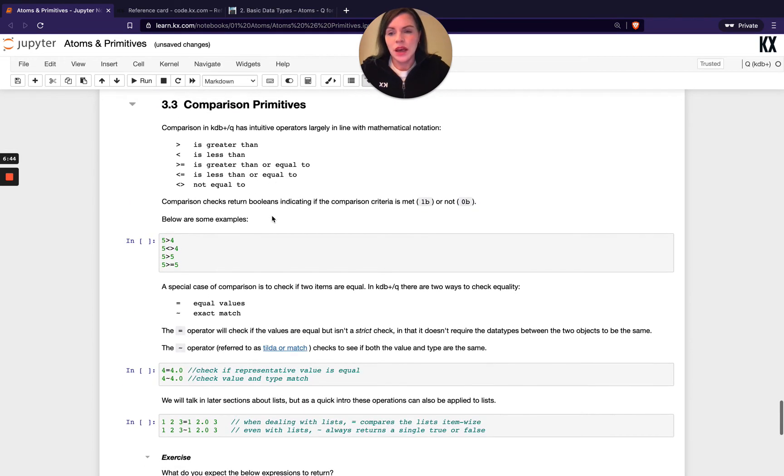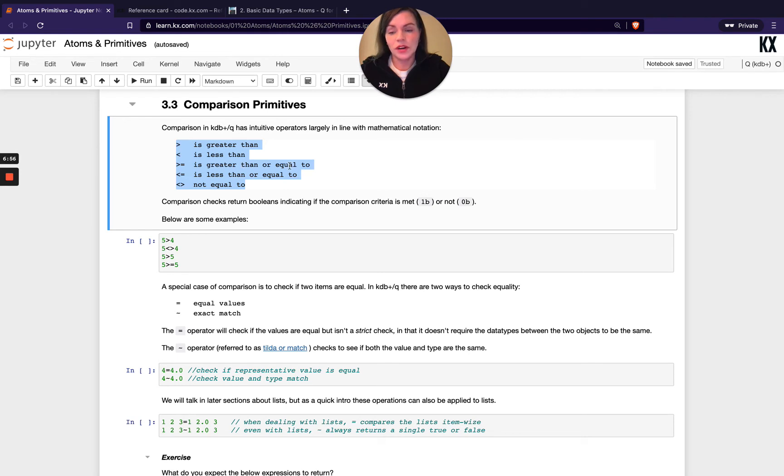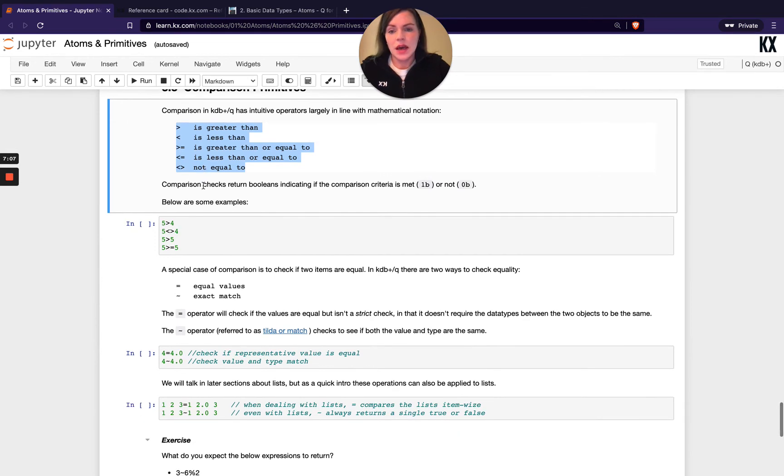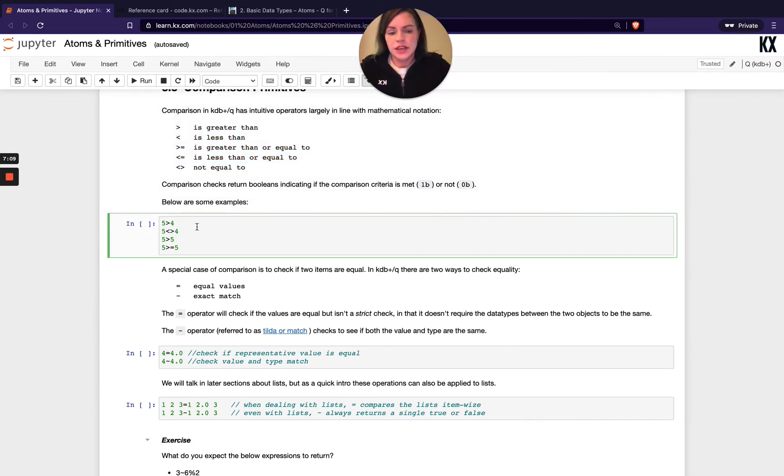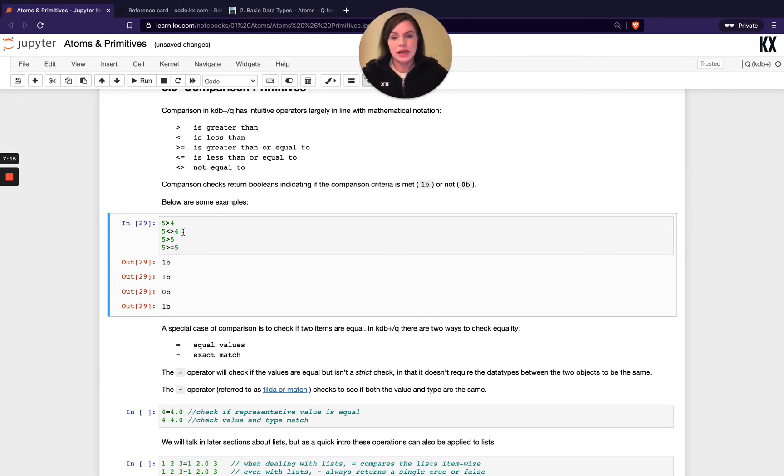Now, what are the comparison primitives? We've got things that are very straightforward and intuitive like greater than and less than, and then we do greater than and equal sign when it's greater than or equal to, and same for less than. And then for not equals, it's the less than sign and the greater than sign. So if we run these here, you'll get all our booleans returned. They're always going to return a true or false, whether the statement is true or not.